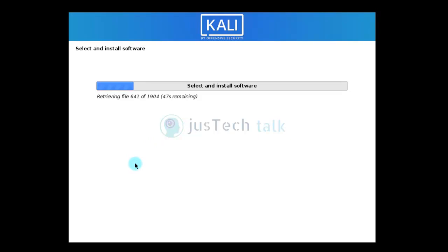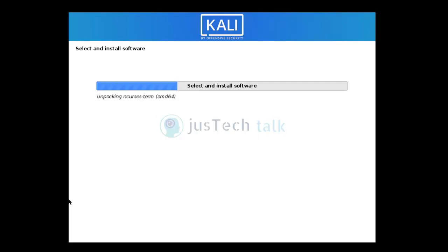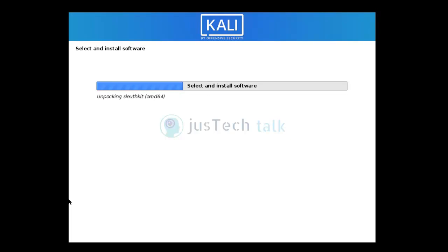We're not doing any customization — just a default Kali Linux installation. Once downloads complete, it starts unpacking and installing tools. Kali comes with many pre-built tools including MariaDB and others that get installed by default.